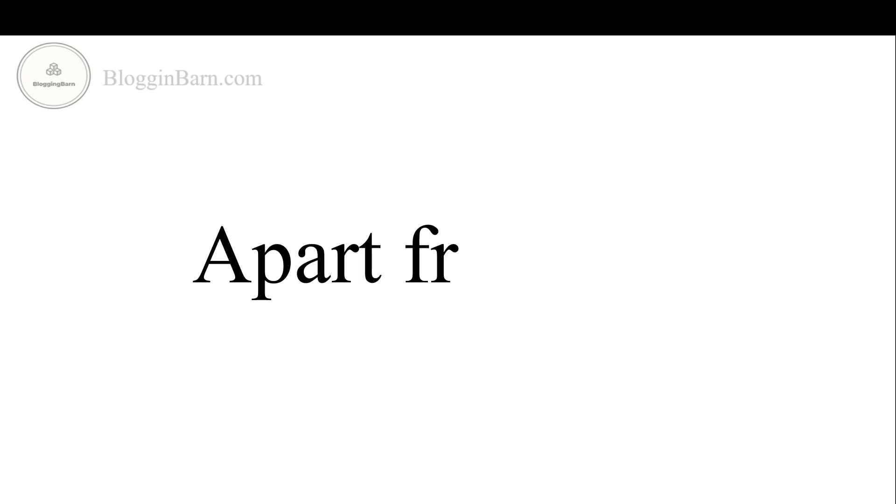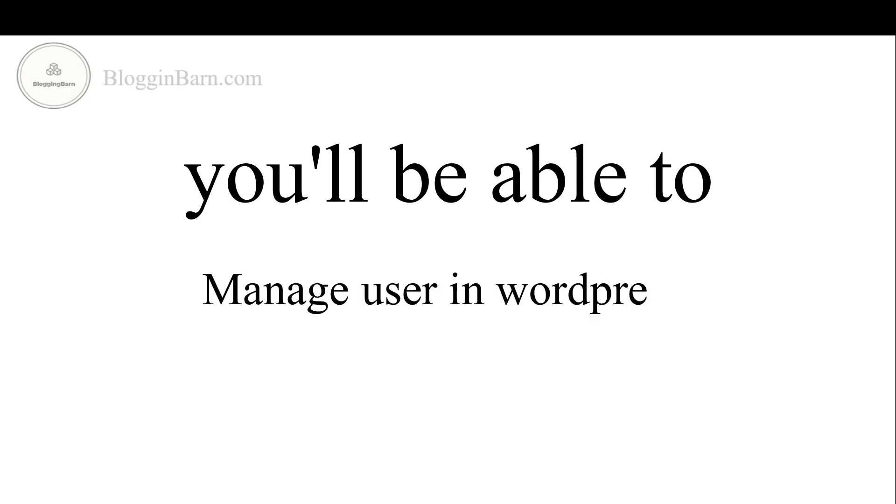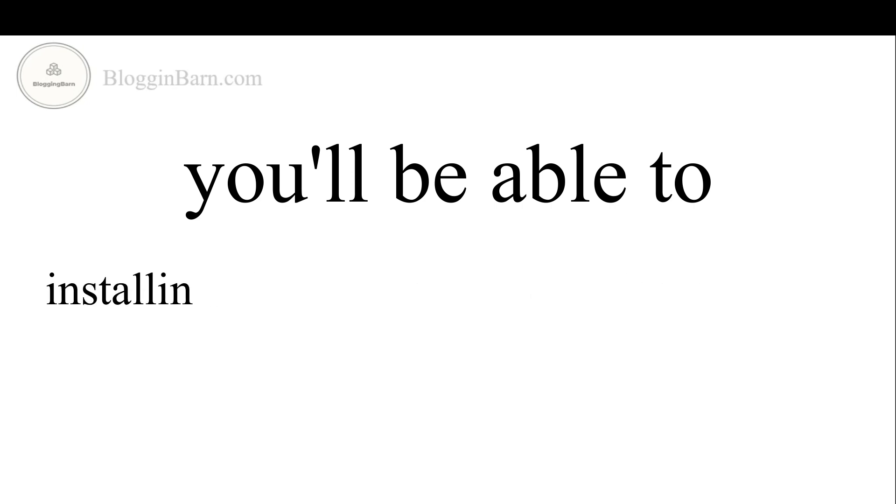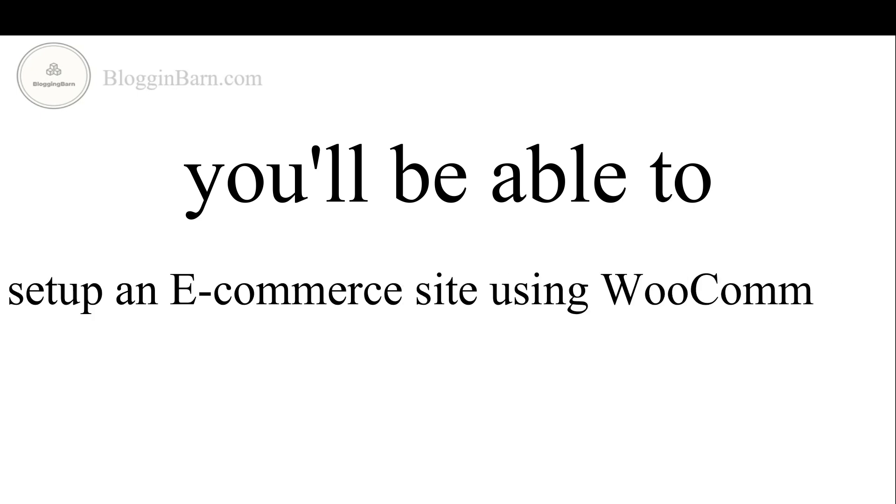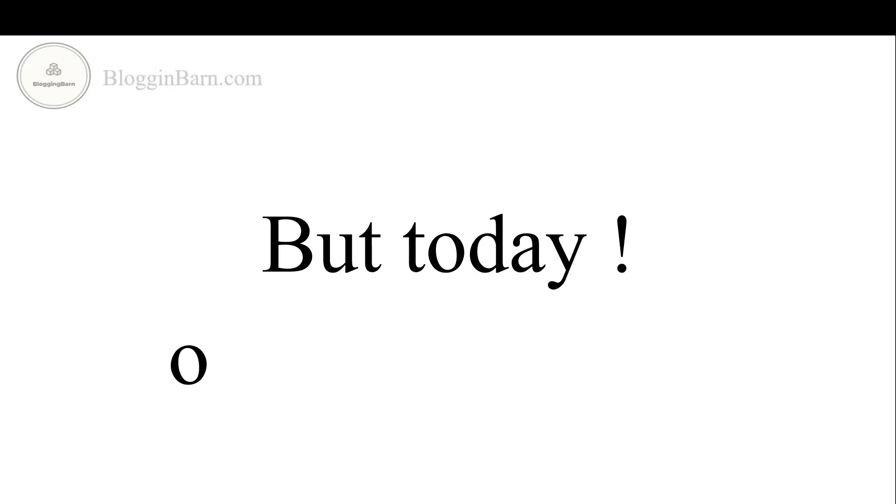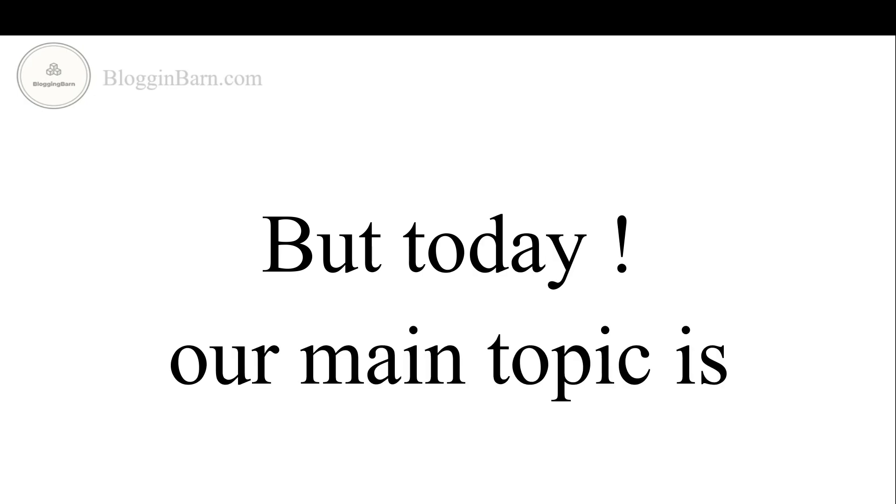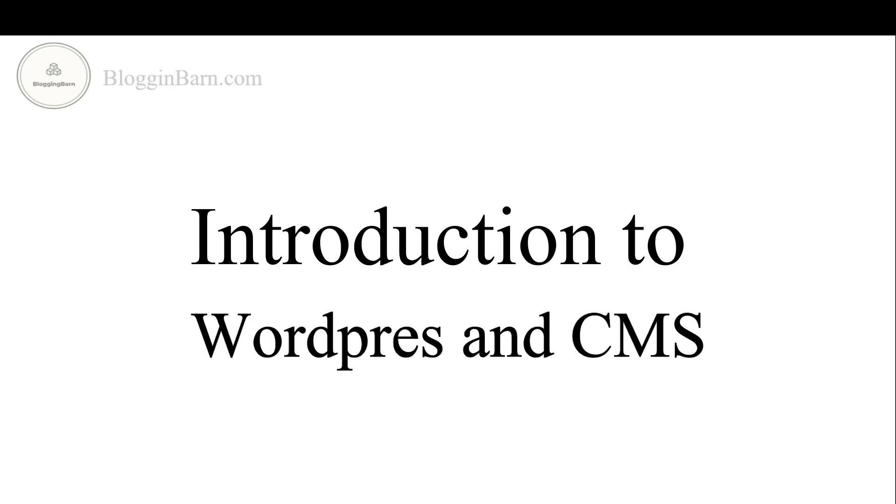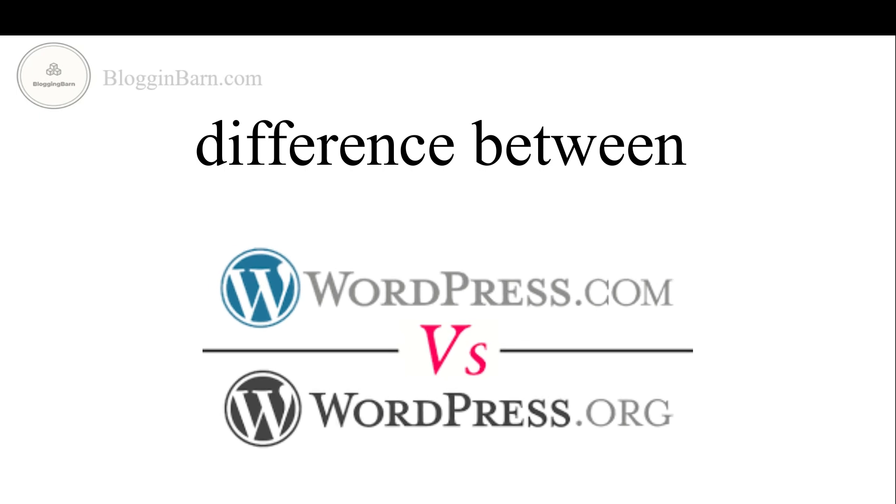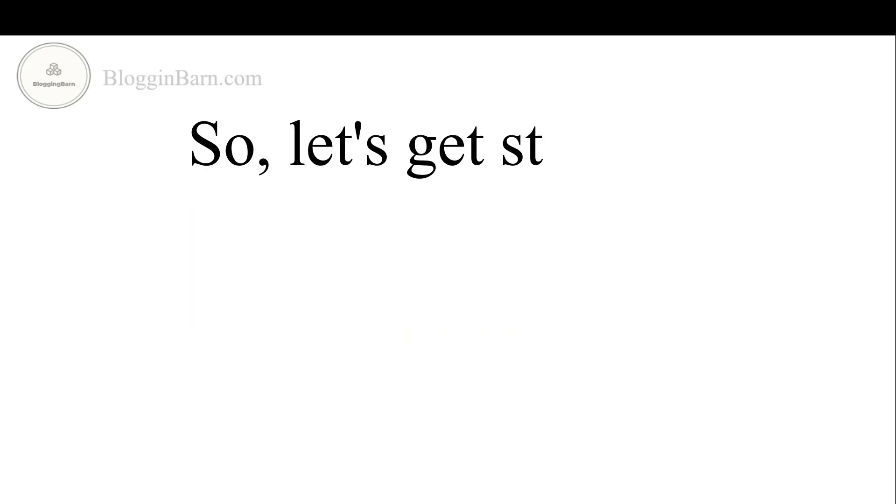Apart from this, you will be able to manage users in WordPress, making money with WordPress, installing Google Analytics on your website and set up an e-commerce site using WooCommerce. But today our main topic is Introduction to WordPress and CMS and the difference between WordPress.com and WordPress.org. So let's get started.